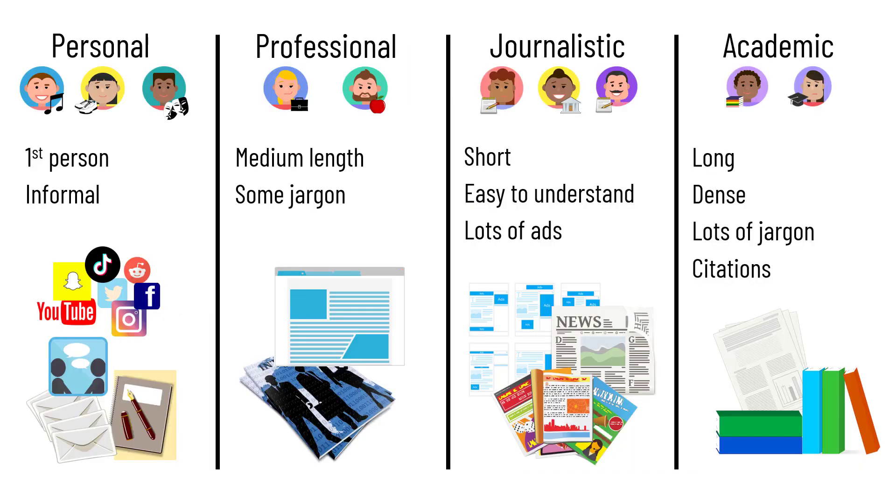Now that you know how to spot different types of authority, you'll know what kind of information you're looking at when you encounter different resources. And from there, you can figure out how much to trust or not trust the information inside of it.